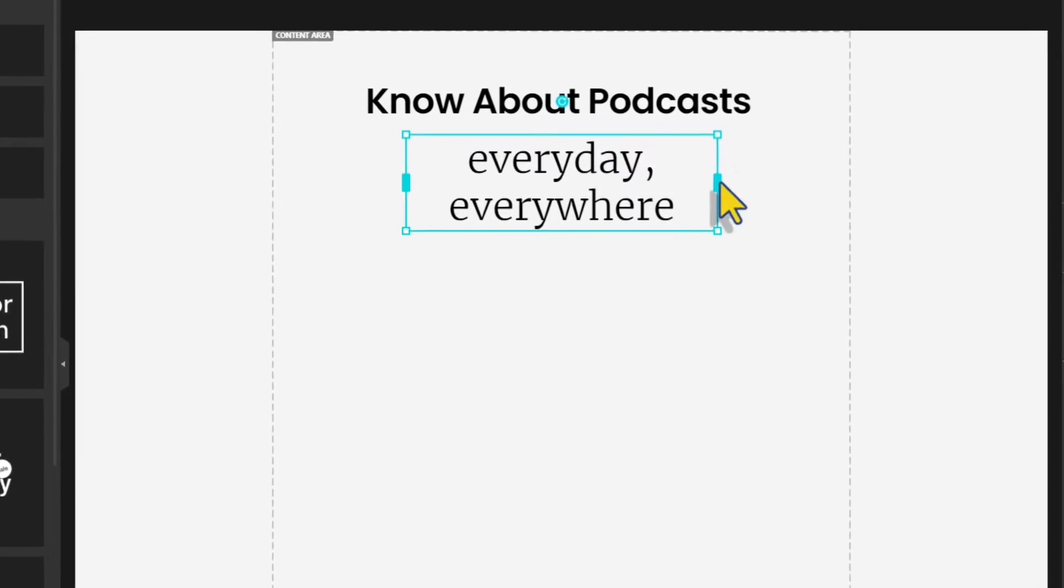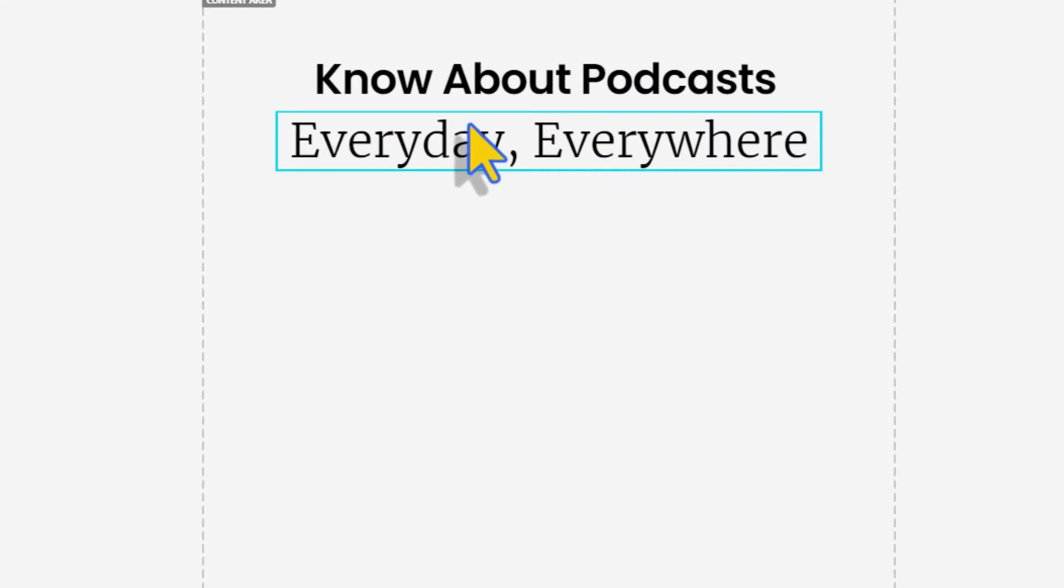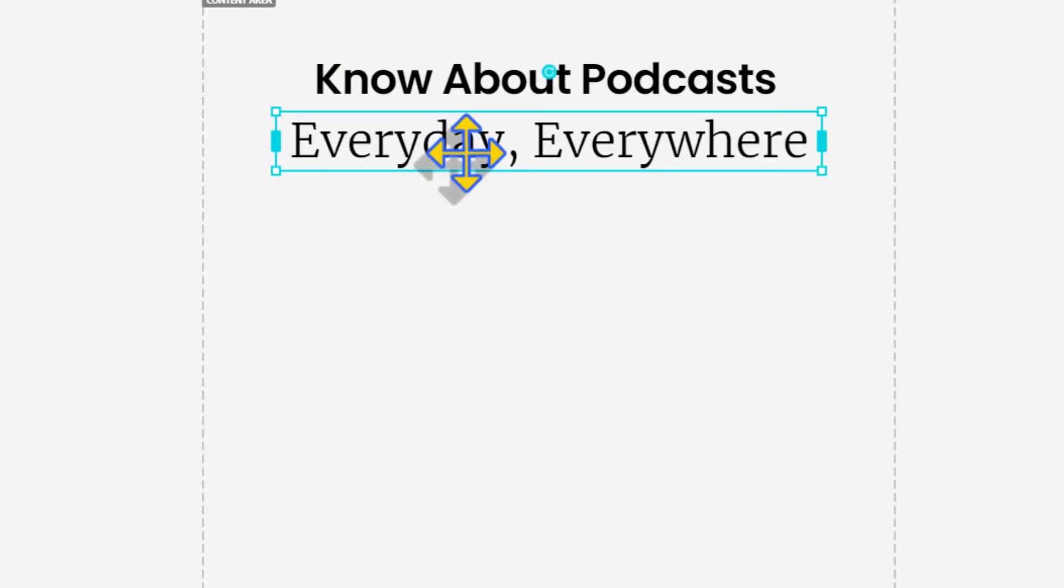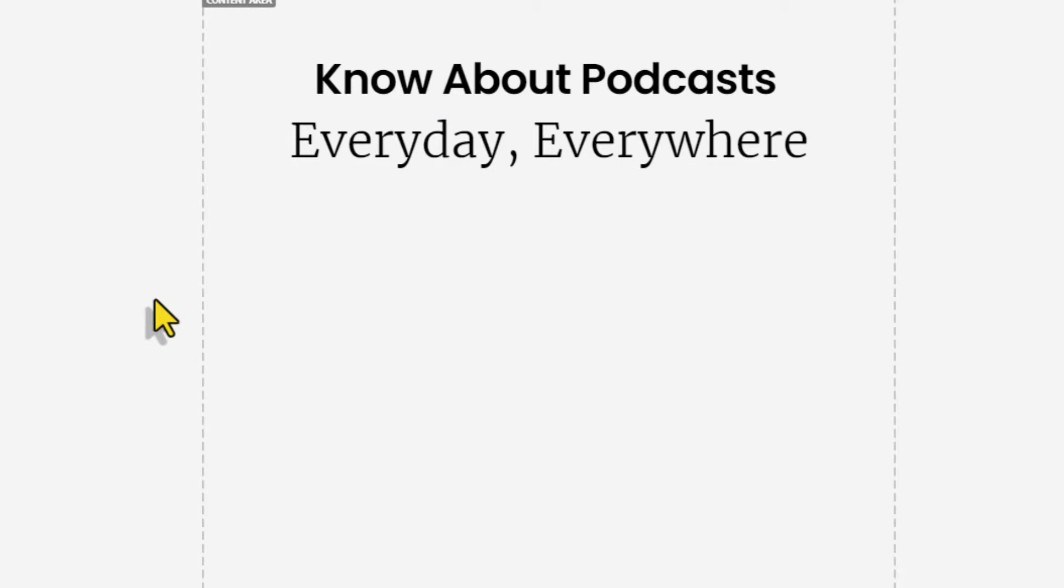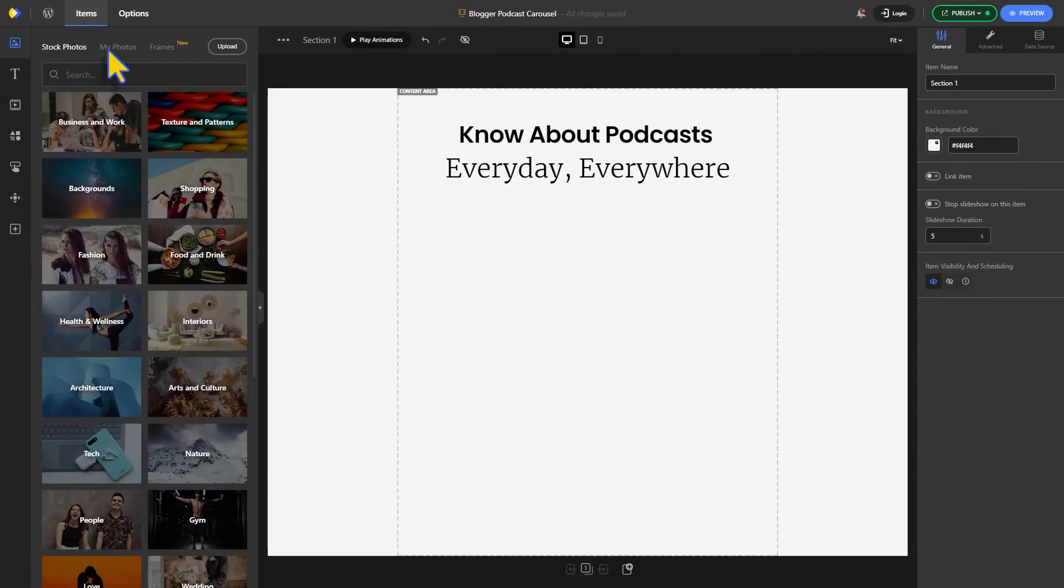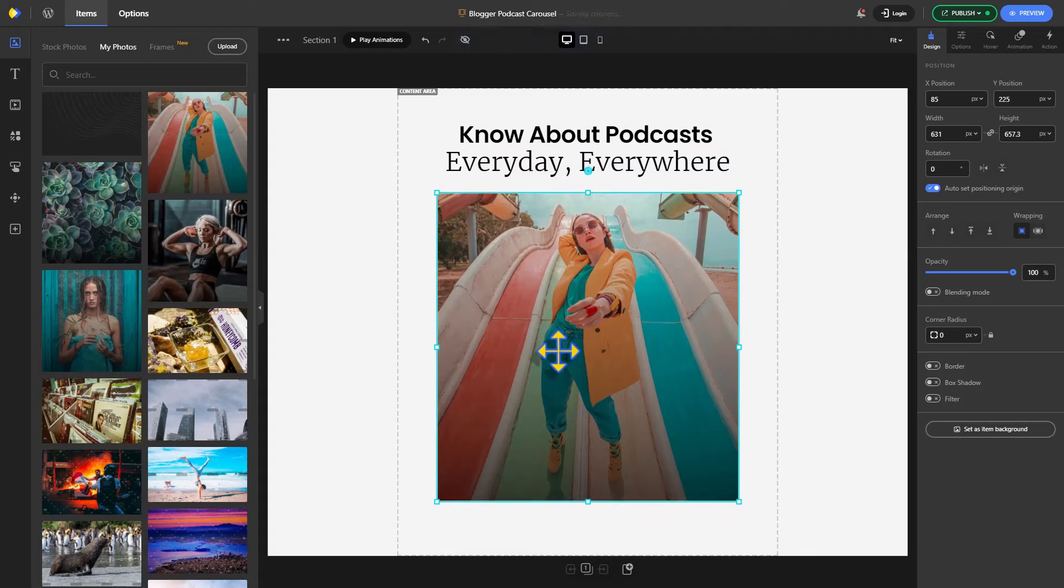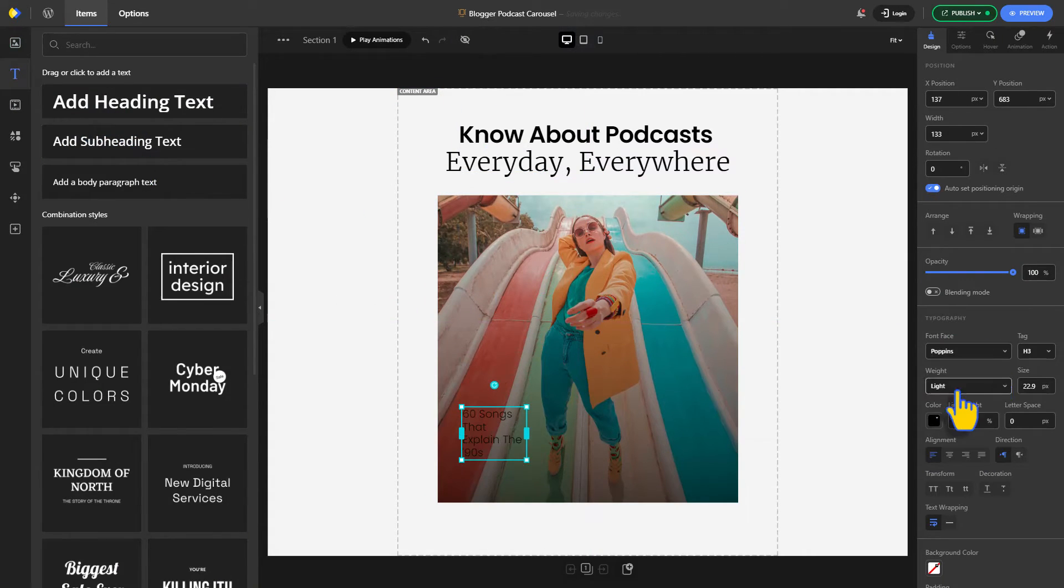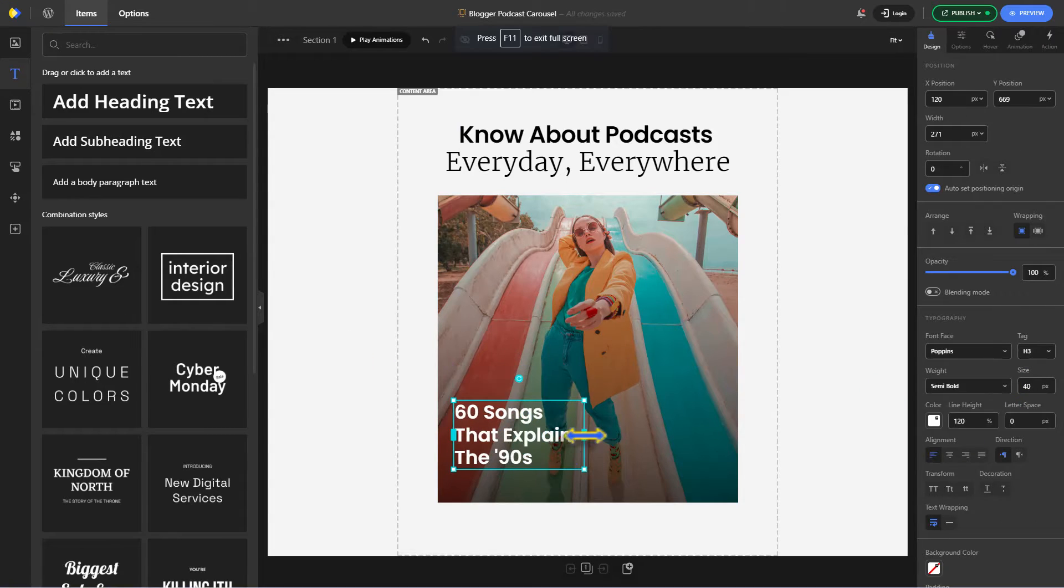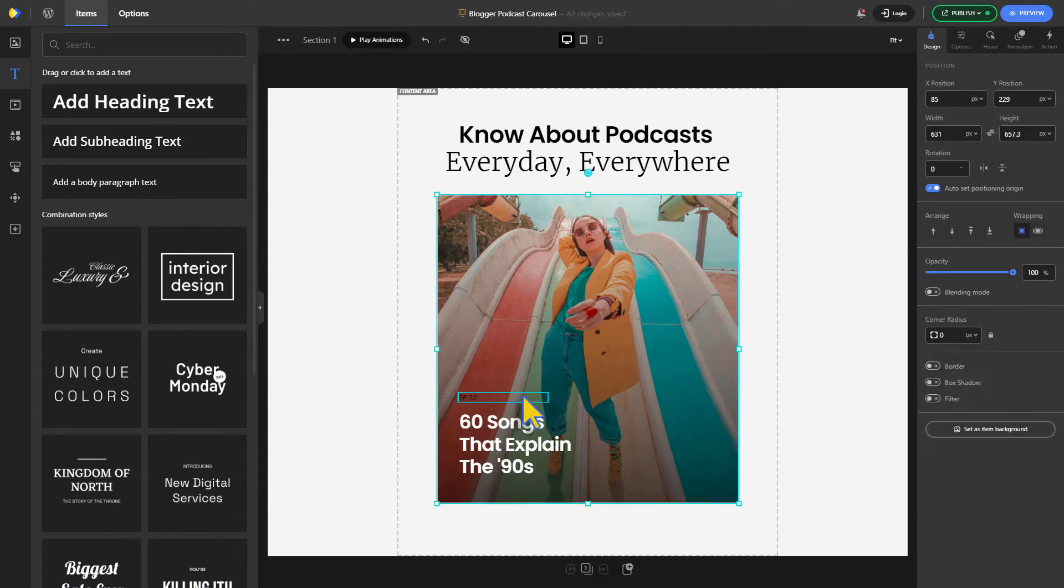Once you're done with their design, right-click on them and enable the show on all items option. This ensures they remain visible as the other items scroll past. Add an image to complement the carousel and add other elements like texts, shapes, a play button, and controls to add more aesthetic to your carousel.